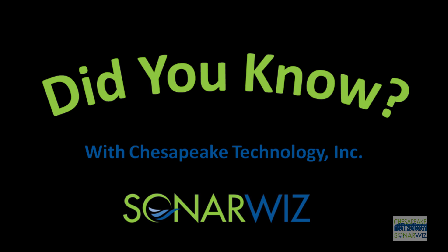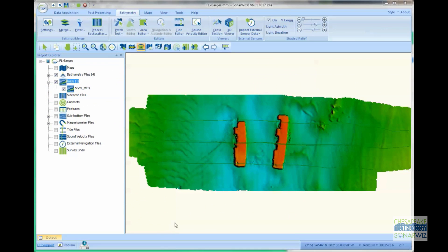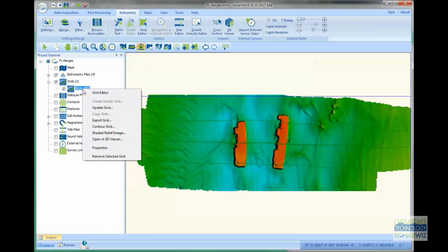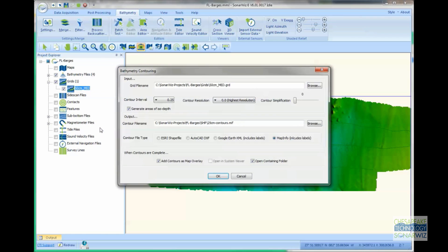Hi, it's John Gann again with the next in the Did You Know series about SonarWiz. Many of you know how easy it is to generate a set of contour lines over a bathymetric grid. Here I'll generate to show you how.